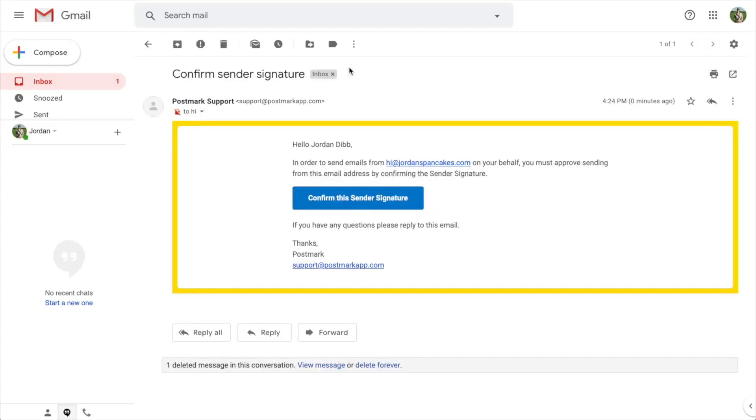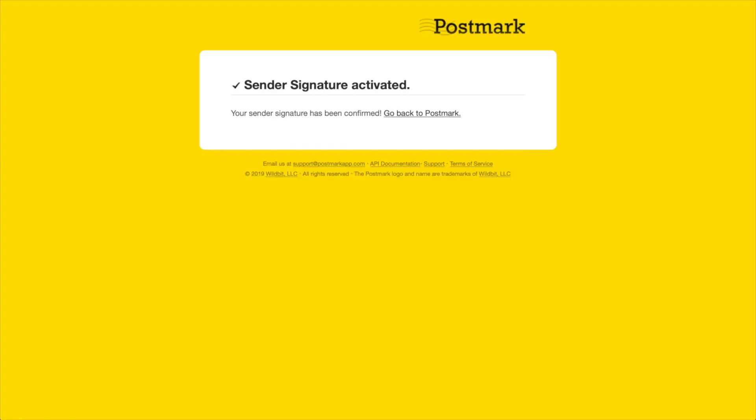Once confirmed, you can use that specific email address as your From address for your messages sent through Postmark.